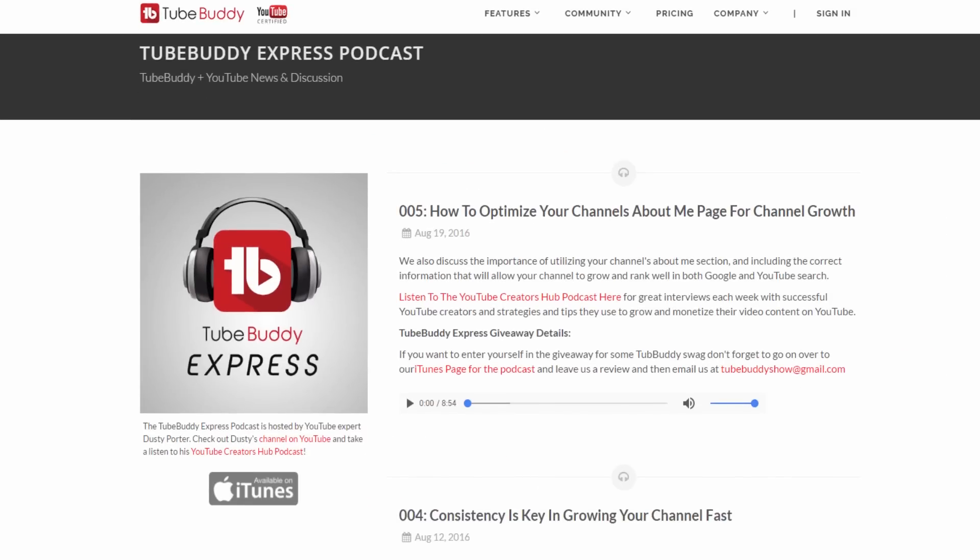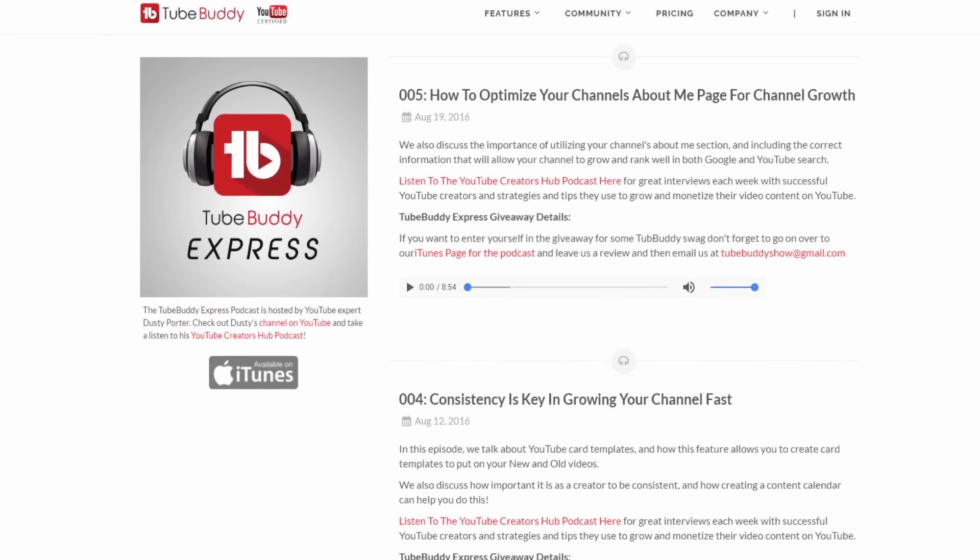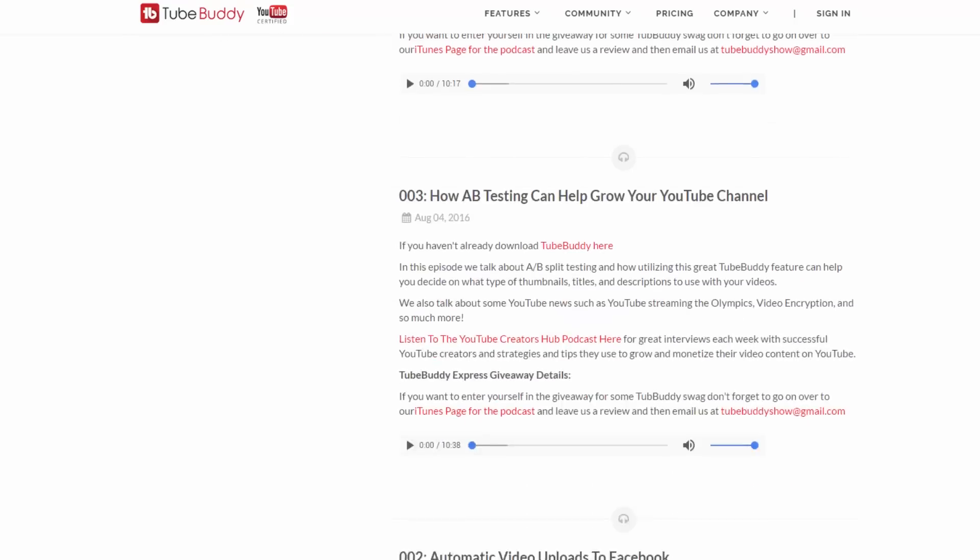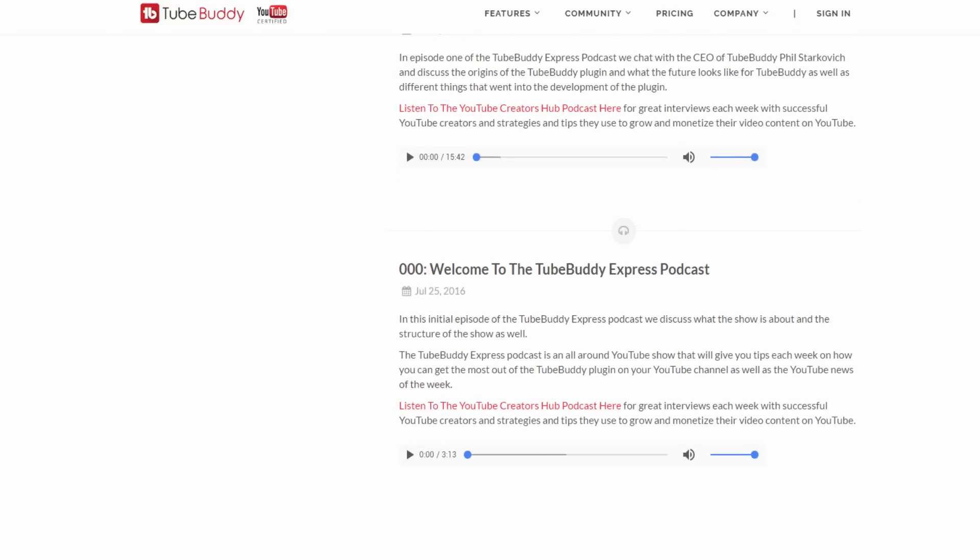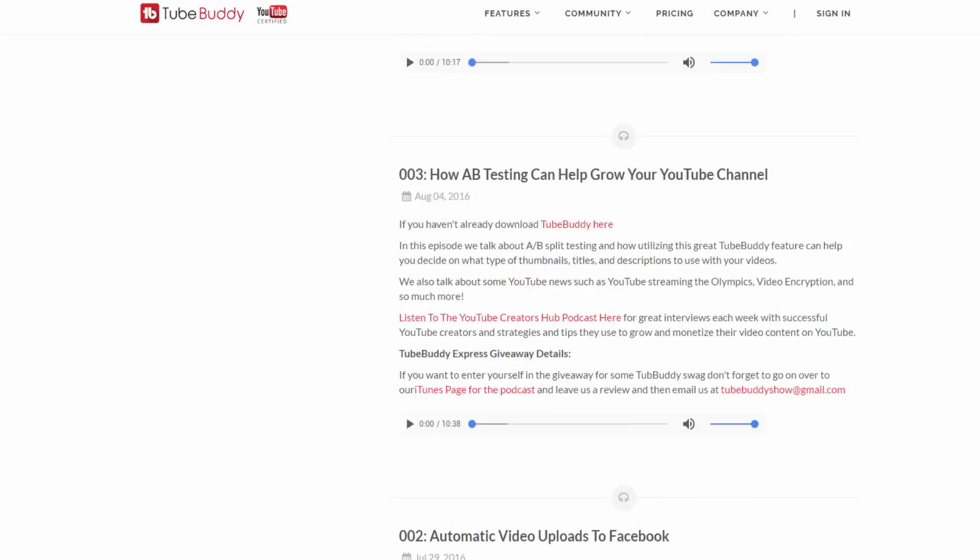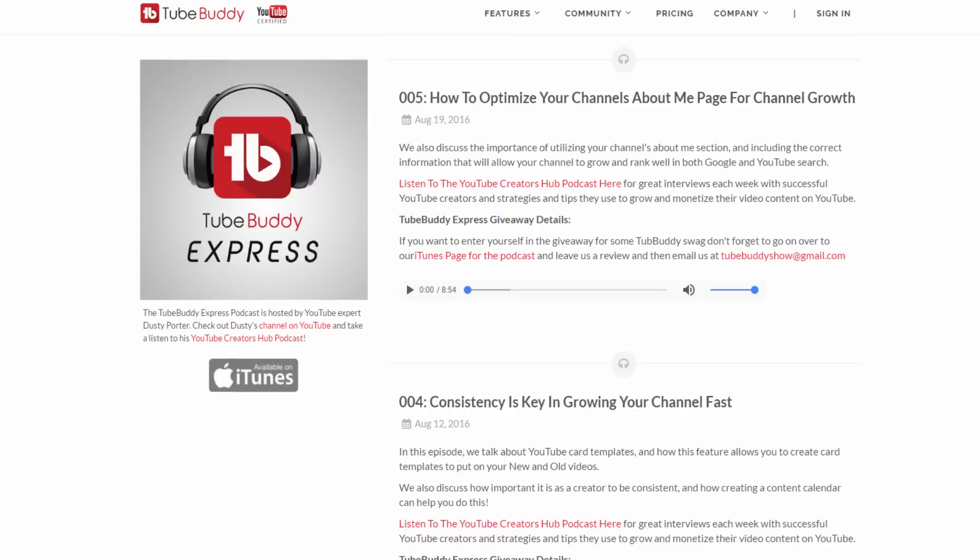However, do you want to learn more about YouTube itself? Consider listening to the TubeBuddy Express podcast. A link to all of this will be in the description below.